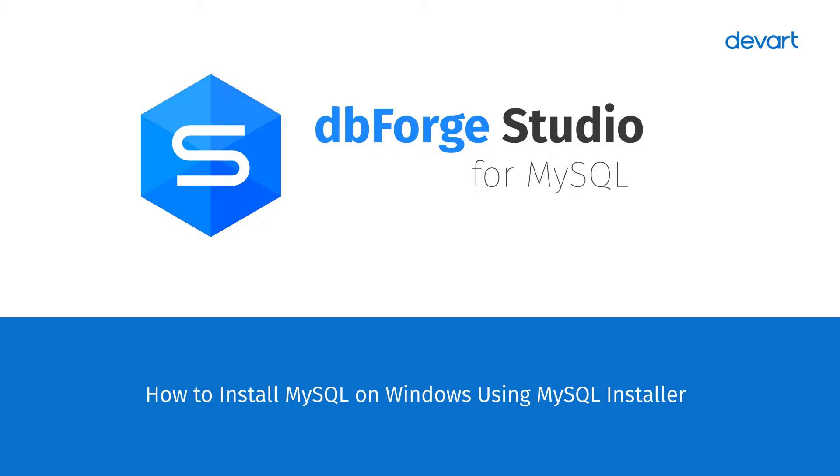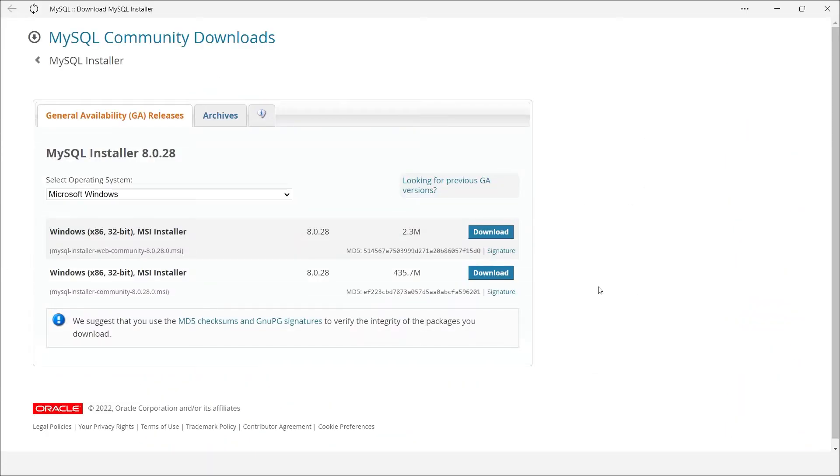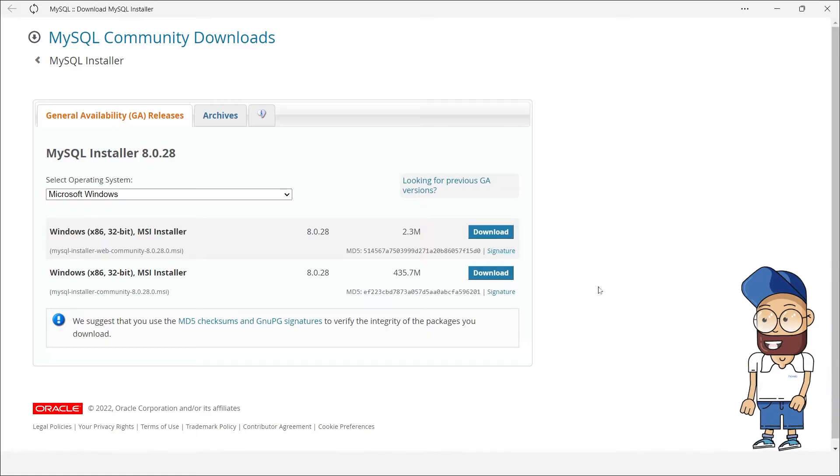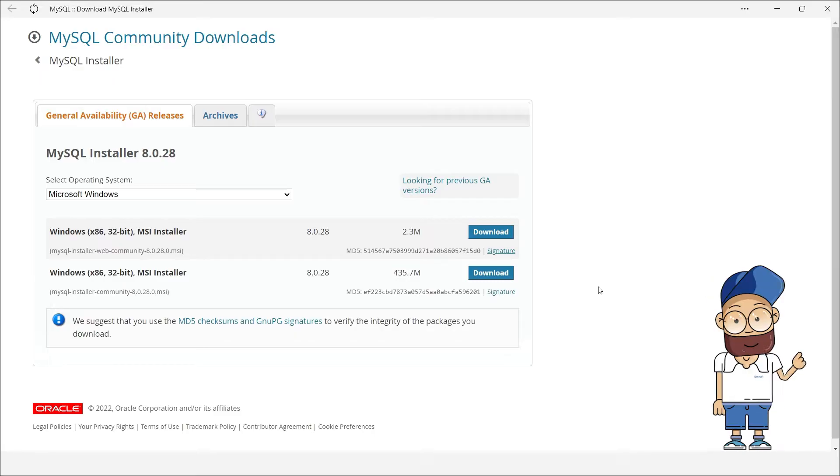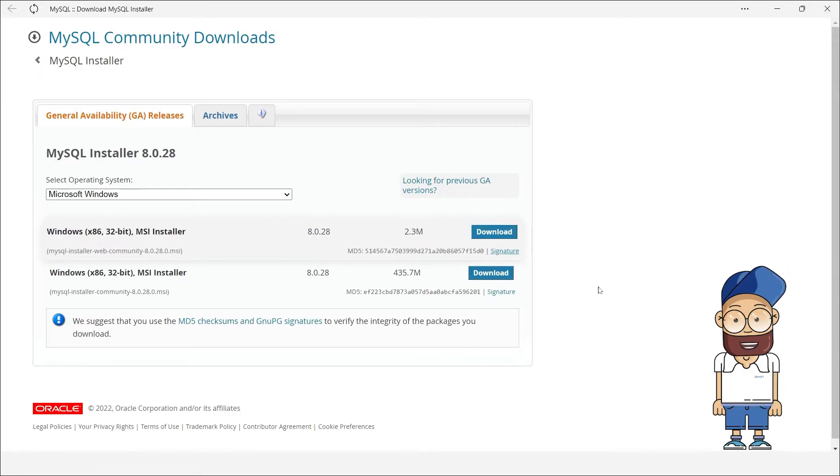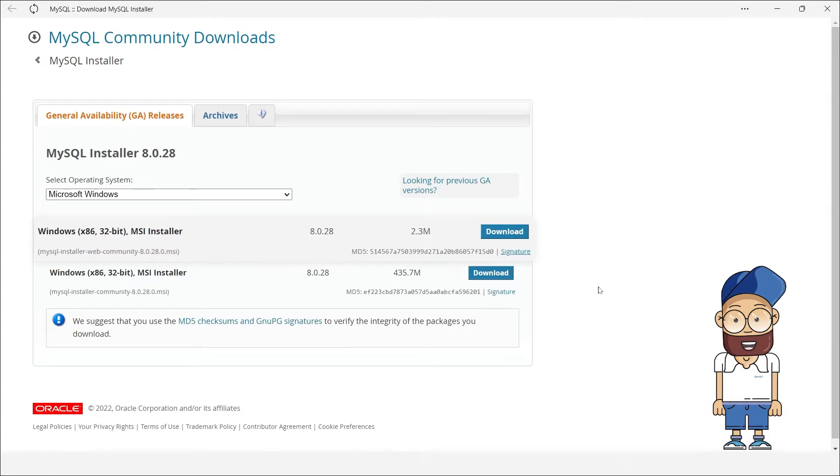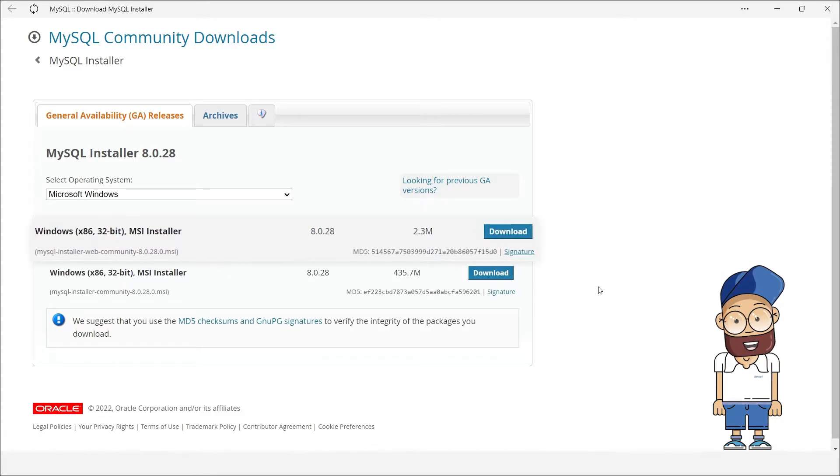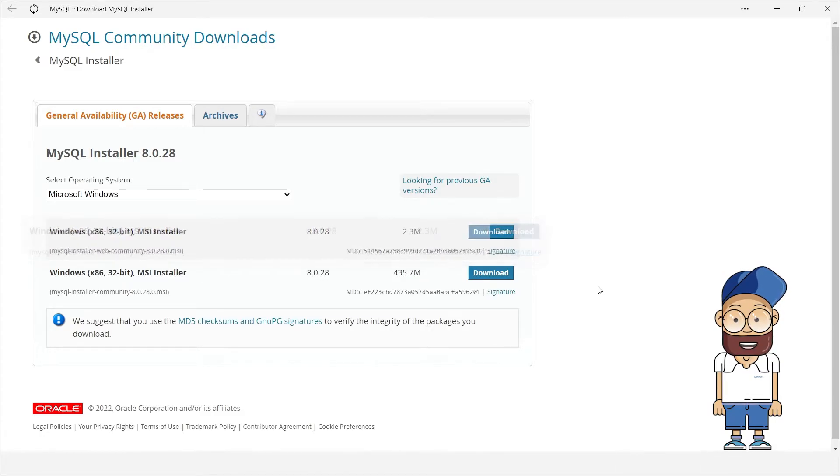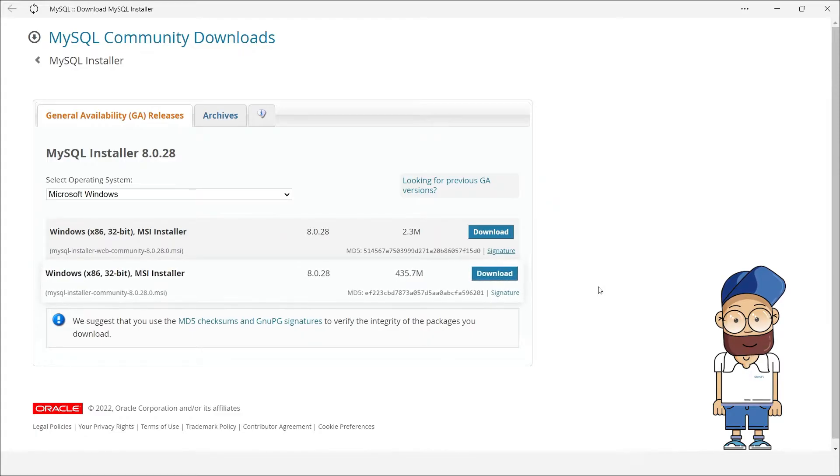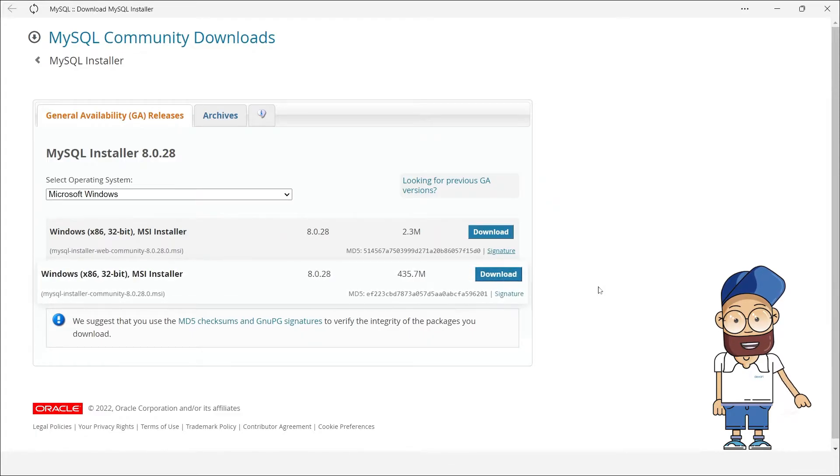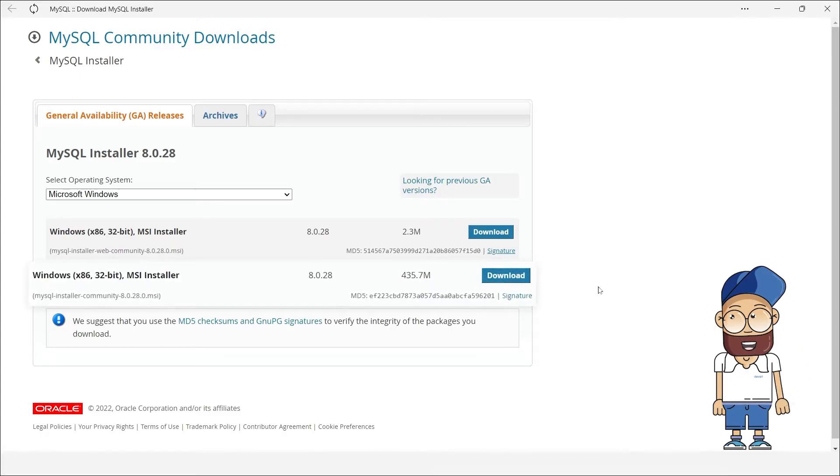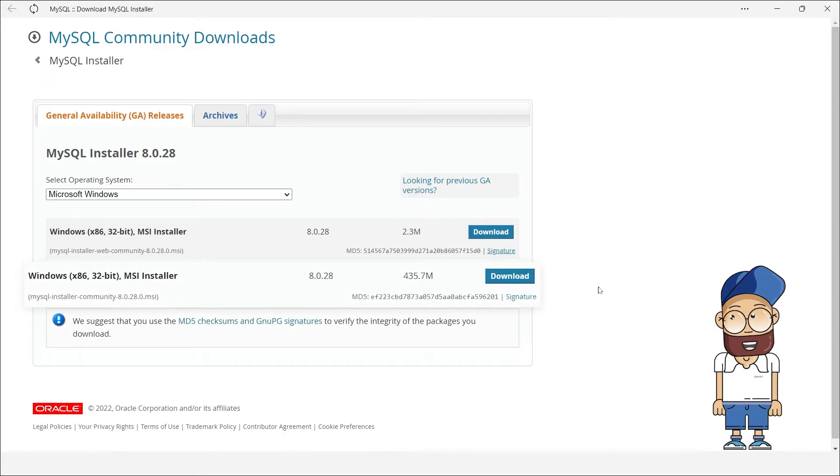First, you need to download MySQL installer. To do that, go to the official installer download page. You will see two versions available for download, the web community version and the full version. The web version includes MySQL installer and configuration files and it also lets you select the applications you want to download along with MySQL. The full version includes all MySQL products for Windows and it also allows installing all of them offline.